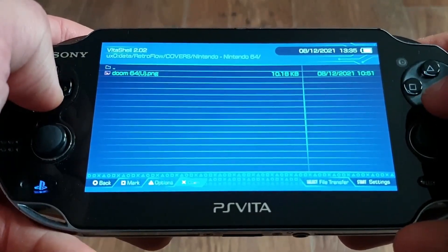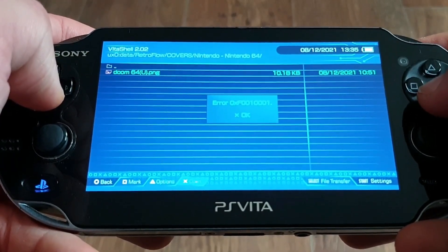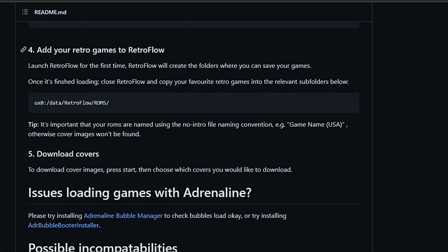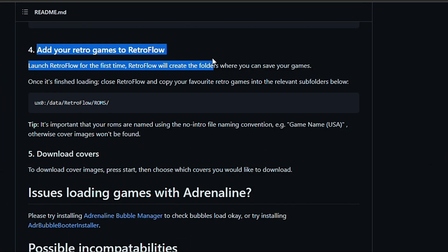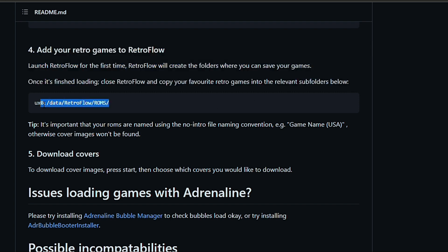As I've said, I'm not using RetroArch, but if I understand it correctly, the process is exactly the same as with Daedalus X64. You have to move the ROMs into the correct folder for them to appear, and you have to rename them into the correct form for the covers to be found.